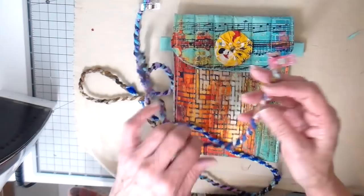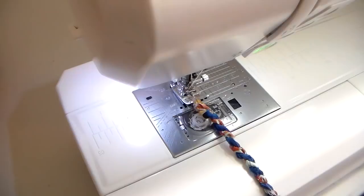I'm going to take this to my sewing machine just to make this cord a little bit more durable and I'm just going to zigzag all the way down this cord.